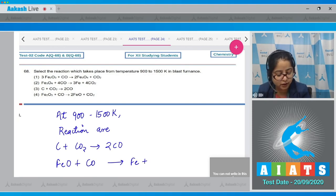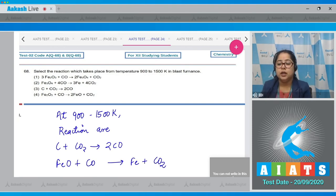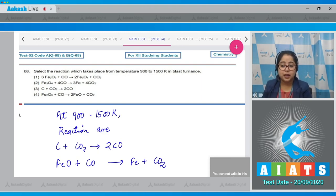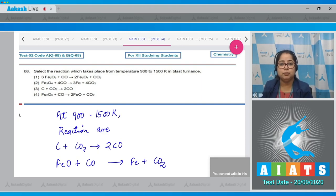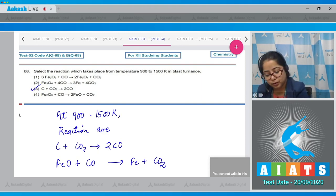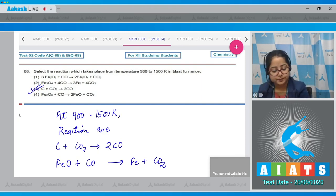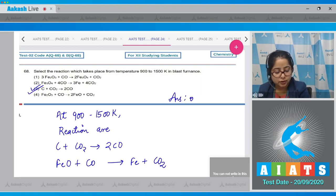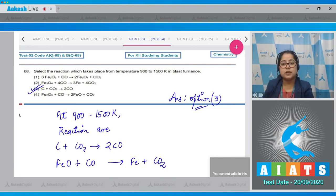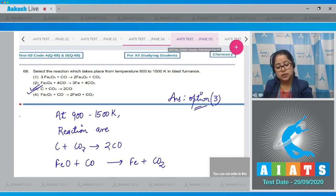Also, Fe2O3 reacts with carbon monoxide to give CO2. Among the given reactions, the reaction that takes place from 900 to 1500 Kelvin in the blast furnace corresponds to option number 3. So the correct answer is option number 3.